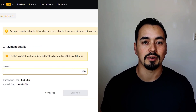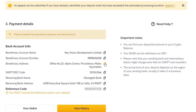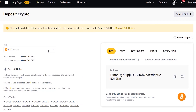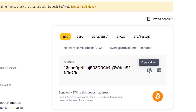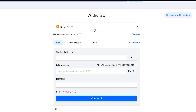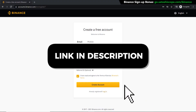In this Binance tutorial I will show you how to deposit fiat currencies like dollars, pounds, or euros into your Binance account, but also how to deposit cryptocurrencies like Bitcoin into your Binance account as well. If you need to transfer some funds from another wallet or exchange, I've got you covered here. And as a bonus towards the end of this video, I will show you how to earn some passive income using your Binance account.